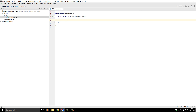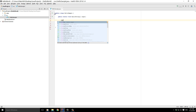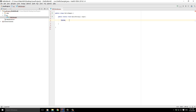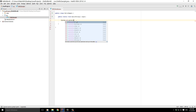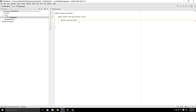Inside the method, type 'System' with a capital S. As you start typing, you'll notice that the IntelliJ IDEA IDE suggests completions for what you're typing. Select System, then type .out.println. When you type println, it comes up as an option. Inside the parentheses, type whatever you want to display — I'll type 'Hello World'. That's it — it's as simple as that.